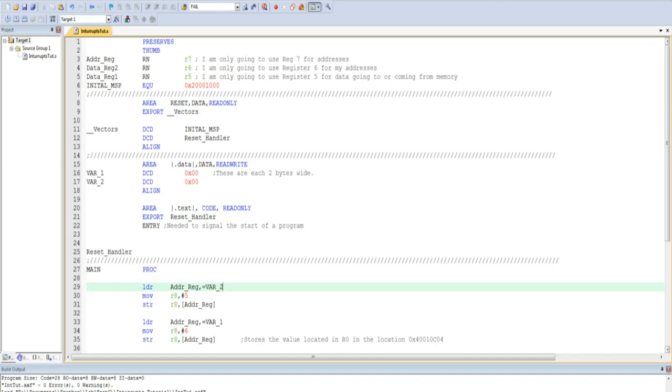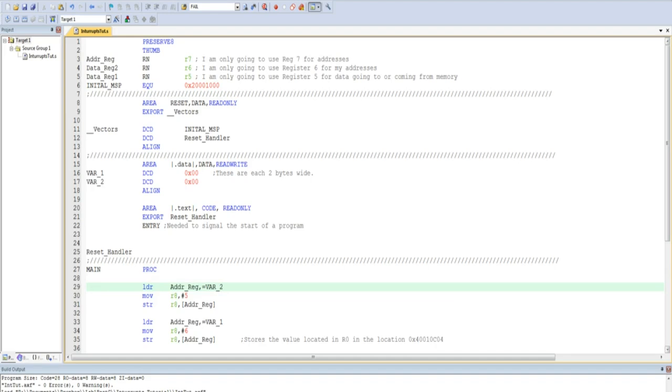I then use the LDR function to load the memory address of var2 into the address register that I specified above. As you can see, this is a lot more readable than using R2 and some hex number. It is important to note that in order to get the actual memory address of var2, you have to put an equal sign before it.